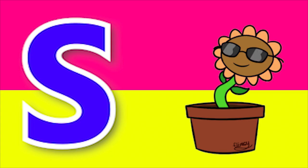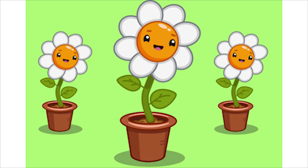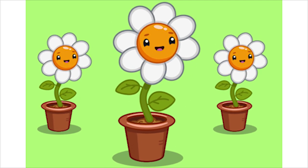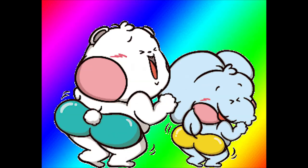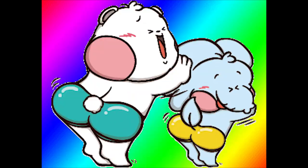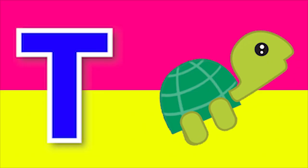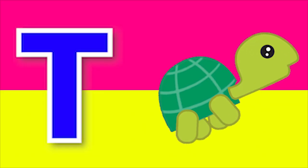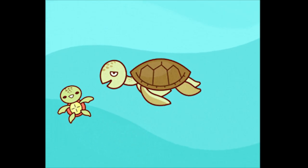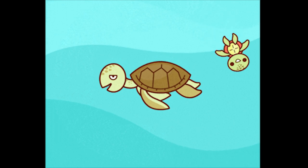S for sunflower, s-s-sunflower. T for turtle, t-t-t-turtle.